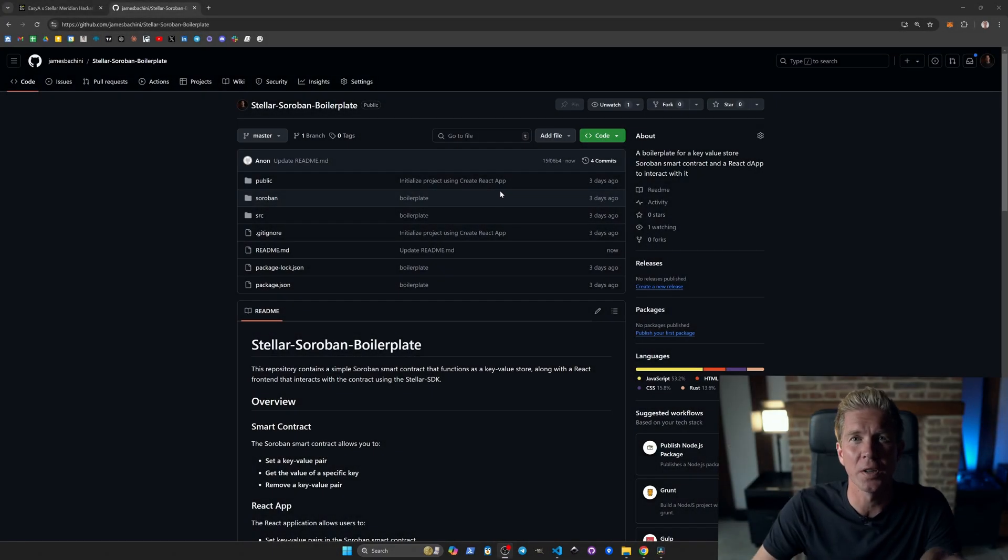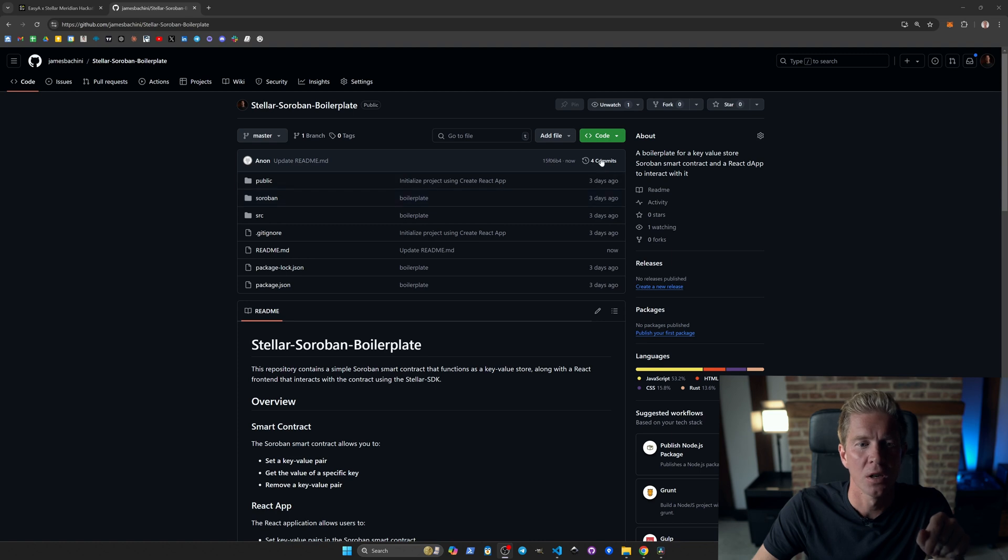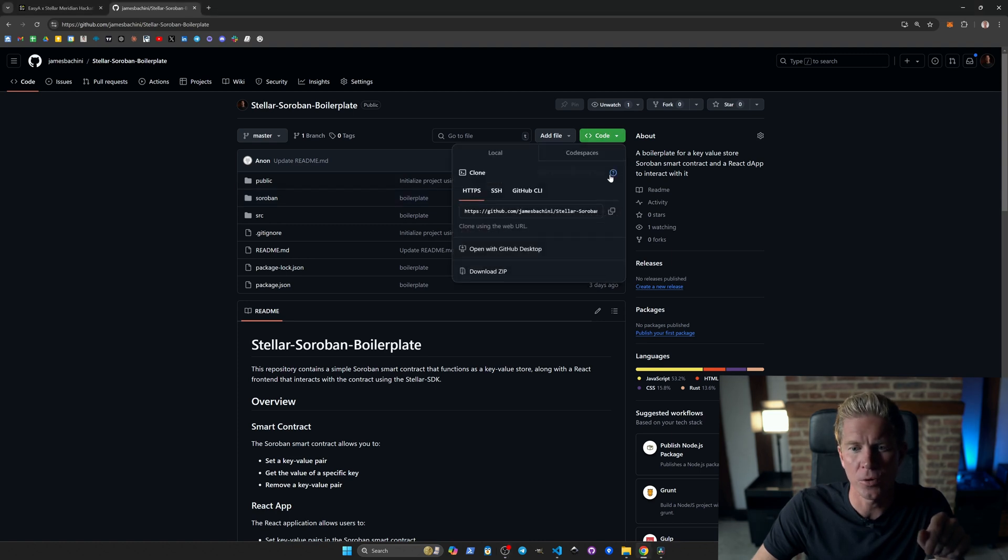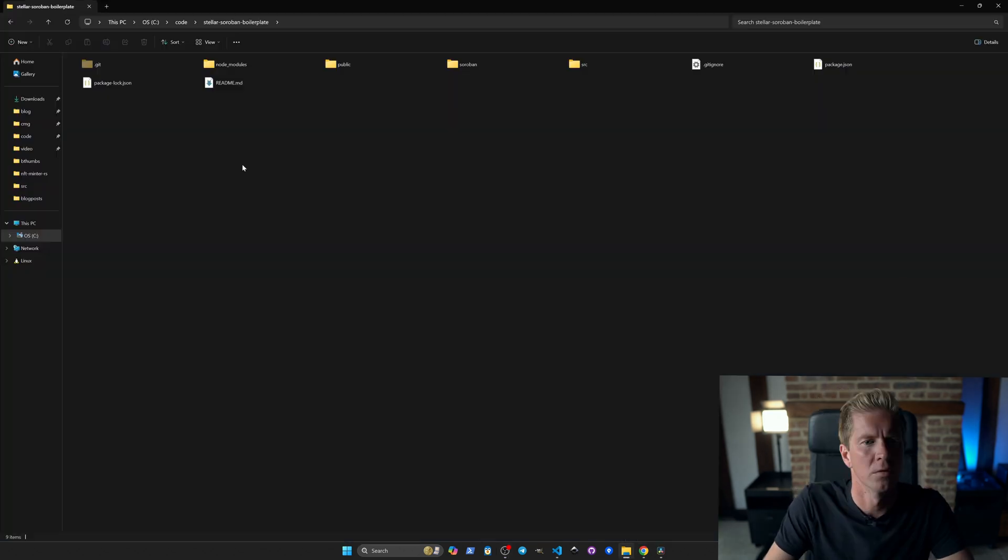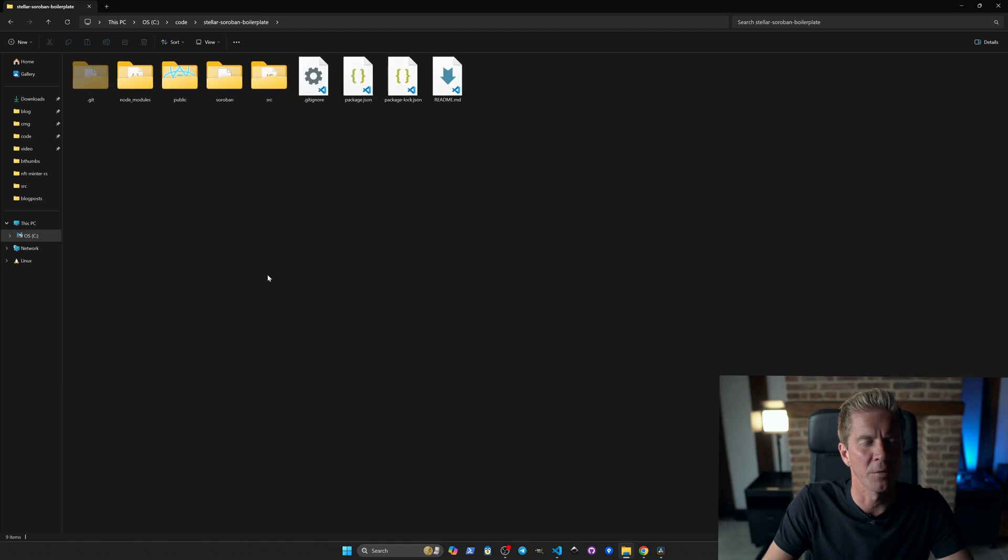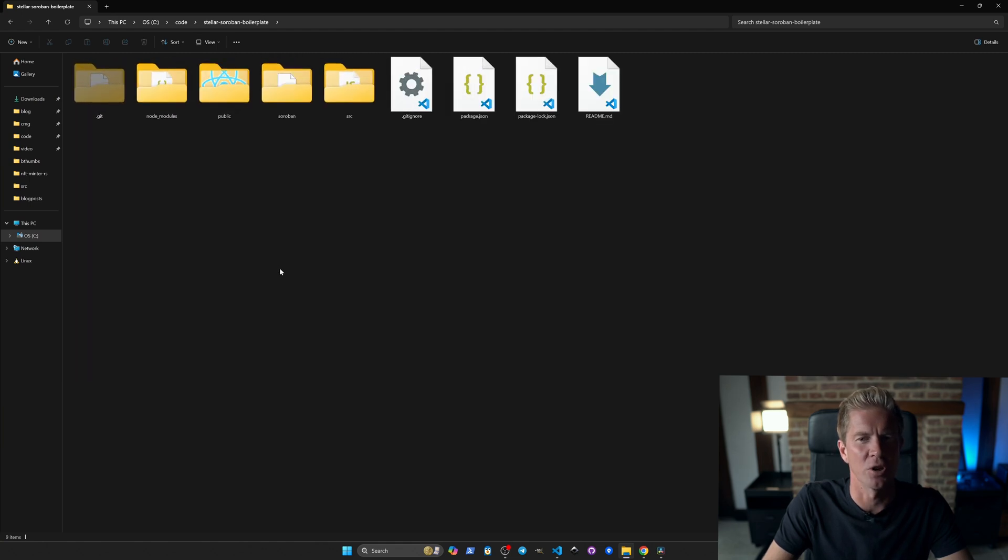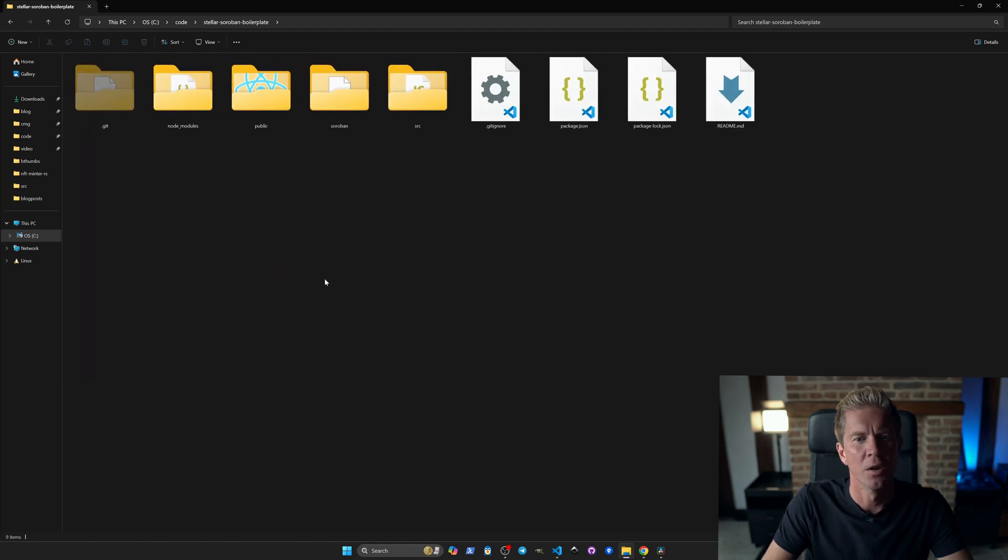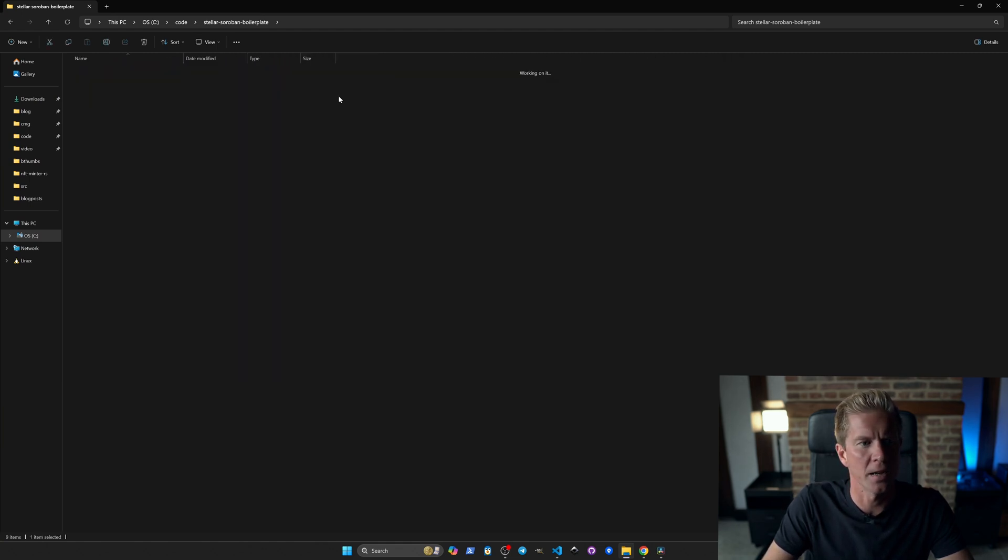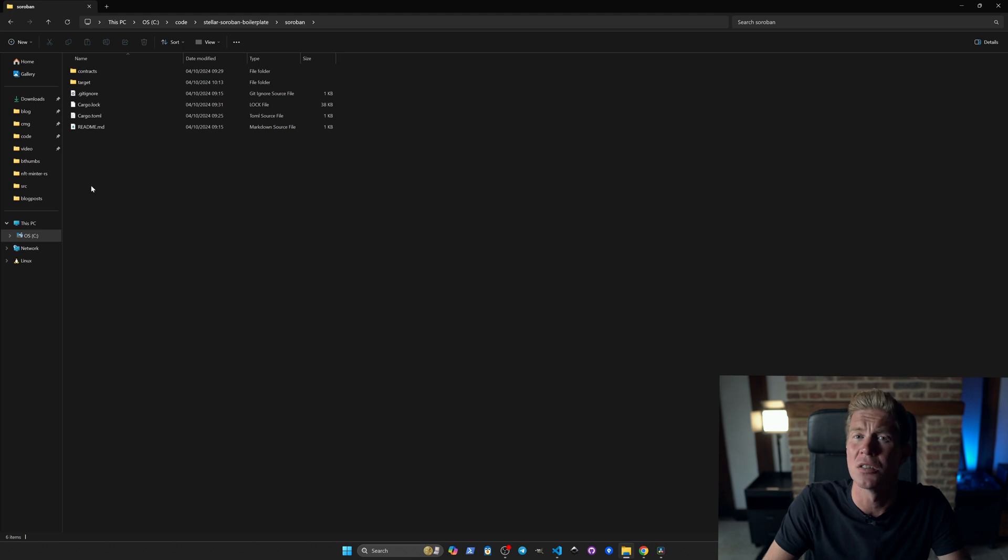Okay, so all this code is open source on GitHub, there's a link to it in the description. We can go ahead and fork this repository using this URL here. We're going to end up with something like this file structure here which includes a folder for Soroban which is the smart contracts.